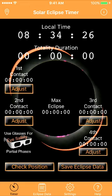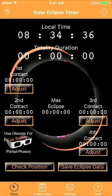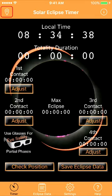It is a very simple two-tap setup if you are in the path of totality. Here's how you do it: get into the path of totality at your observing location, then tap the location icon in the top banner.